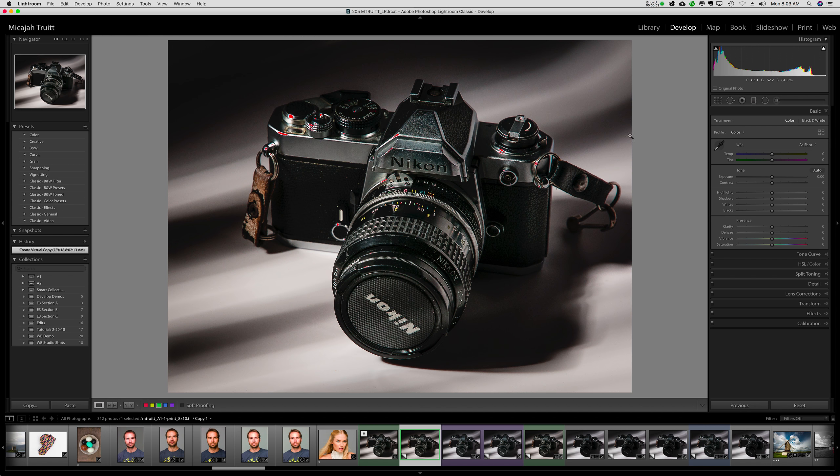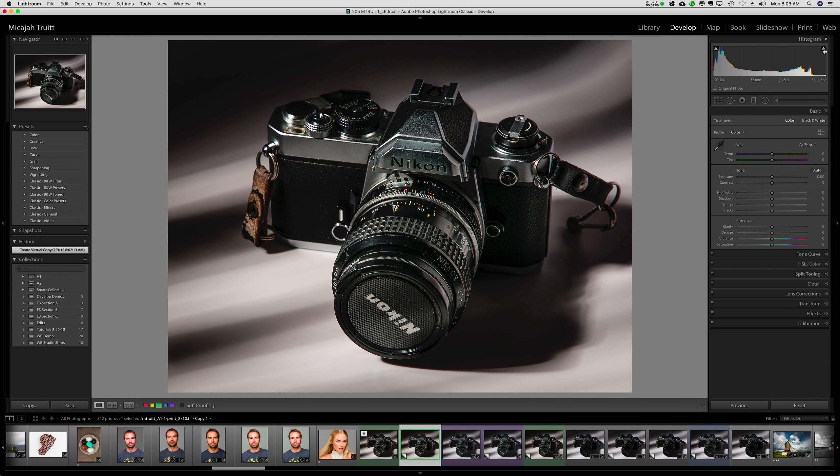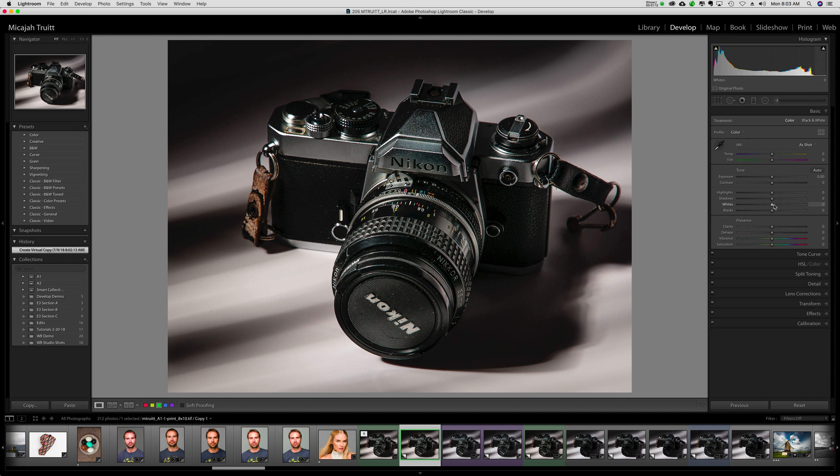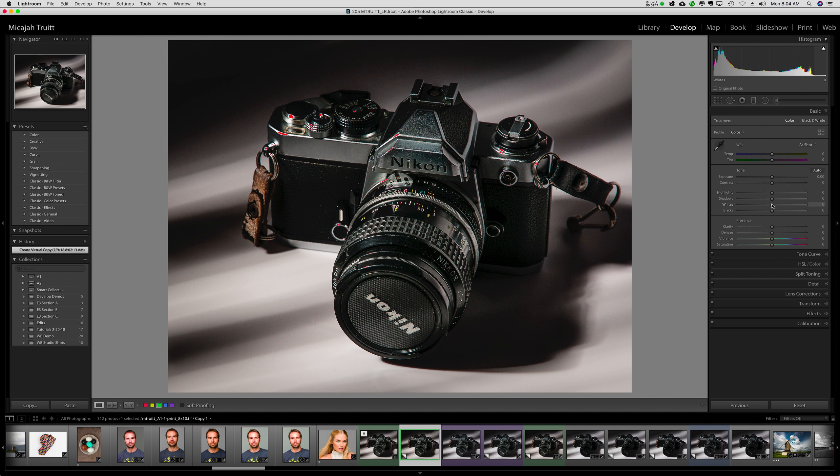Now you have to ask yourself a question. Should you have pure white? If you have a specular highlight like I do on the metal here, probably a pure white is okay. If you shouldn't have pure white, then you probably need to adjust this and lower down your whites. I'll show you how this works, but this one actually looks pretty good.